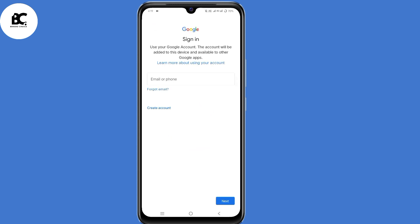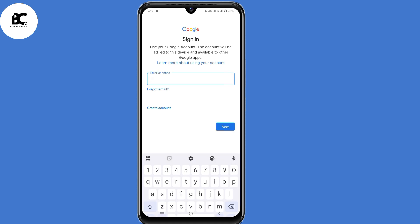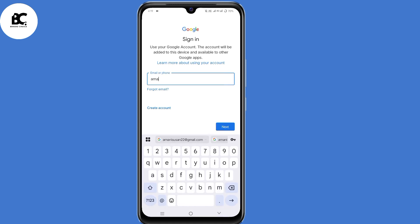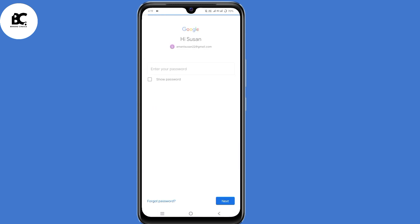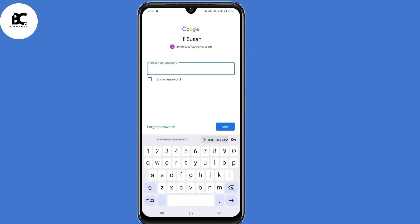Enter the email address that you want to recover, then click Next. If you remember your password, go ahead and submit it. But if you don't remember your password, just click on 'Forgot password' at the bottom.